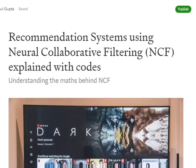Hi everyone, today we'll be talking about one of the most popular deep learning based recommendation systems called Neural Collaborative Filtering. First, we'll explain the architecture and core idea behind Neural Collaborative Filtering, and in my next video I'll be covering the code — how to implement Neural Collaborative Filtering in Python.